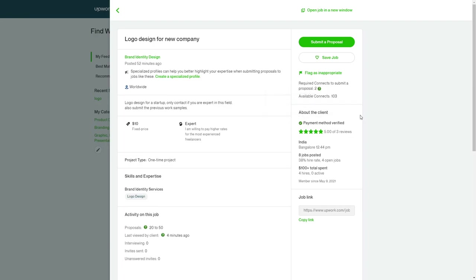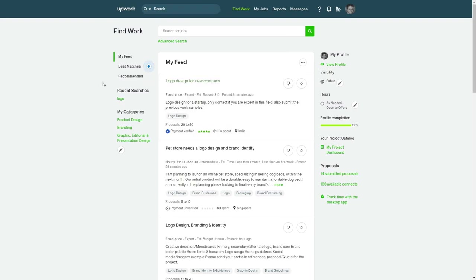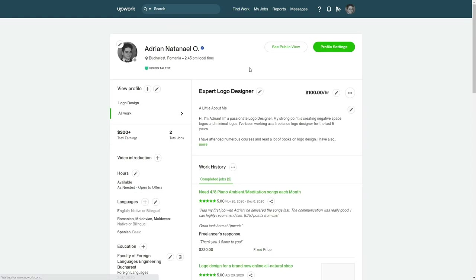It's cheap to buy connects, but this is the currency they use for designers. Because if they left it free and everybody could apply to a job, the client would have like 10,000 proposals and wouldn't know which one is reliable or not.